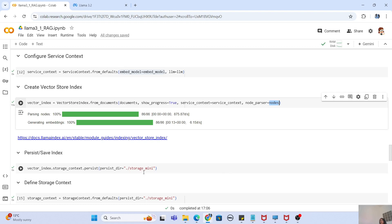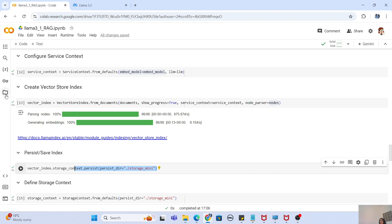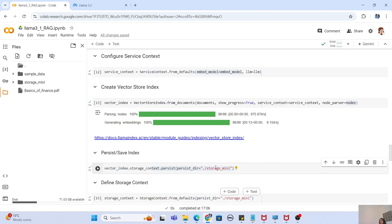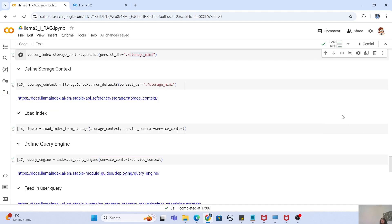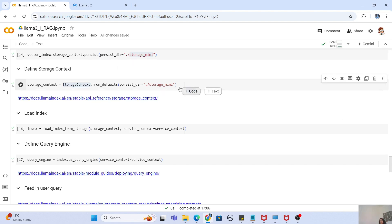Once the vector store is created, you should store it. You don't want to go through all these steps every time you use this RAG pipeline in another application. What you can do is persist this vector store to a directory using `vector_store_index.storage_context.persist()`, providing your directory name. This creates a storage directory on disk. For reusability, if you want to load this vector store later, you simply call `StorageContext.from_defaults()` and mention the name of that directory.